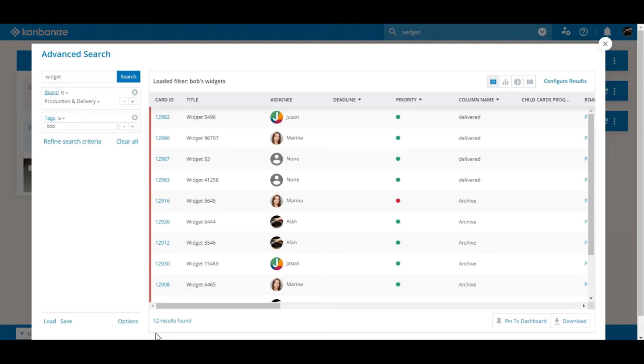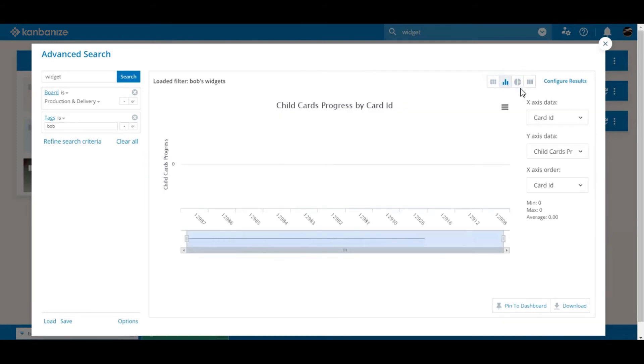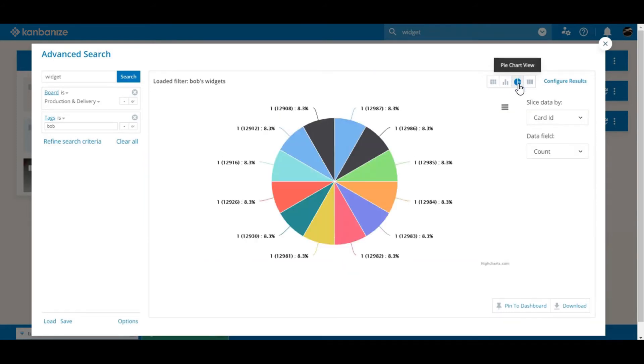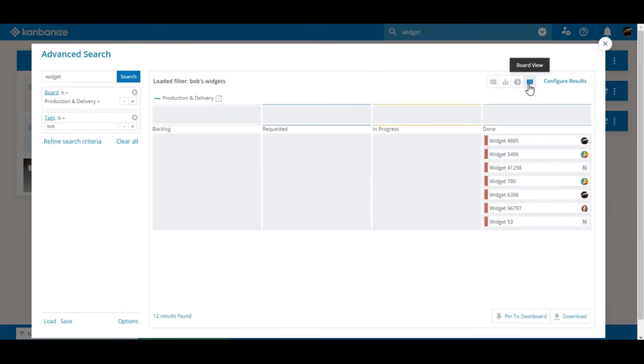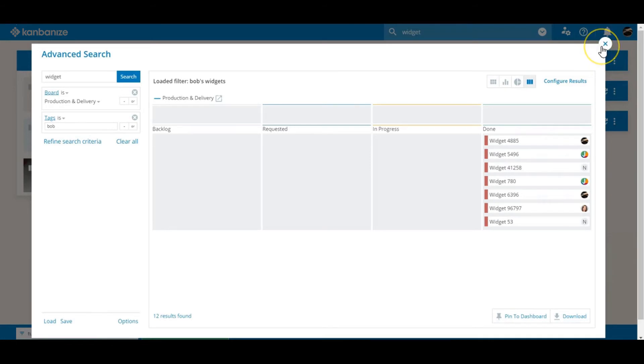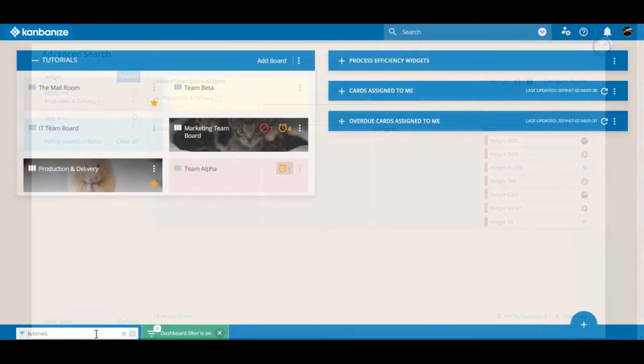Over here we've got four different views. We're in the table view but you also get bar chart, pie chart and a traditional board view. Tempting as it may be to go deeper, for now I think we should move on but please investigate this further if you have any interest in the statistical dynamics of your team, department, project or business.